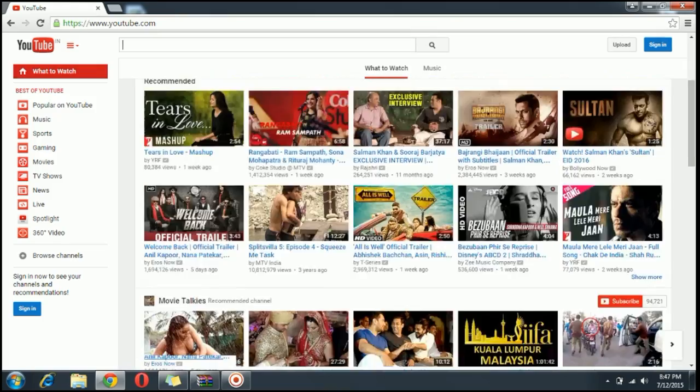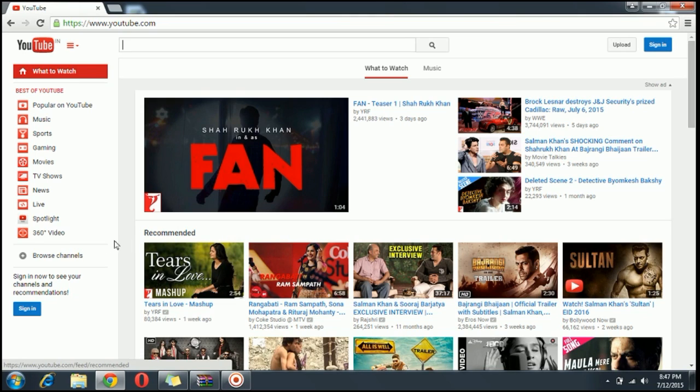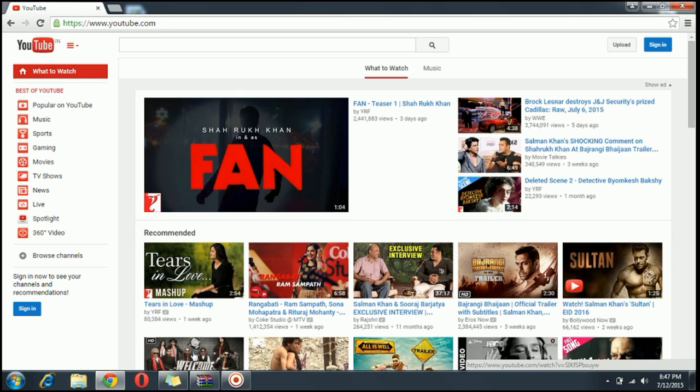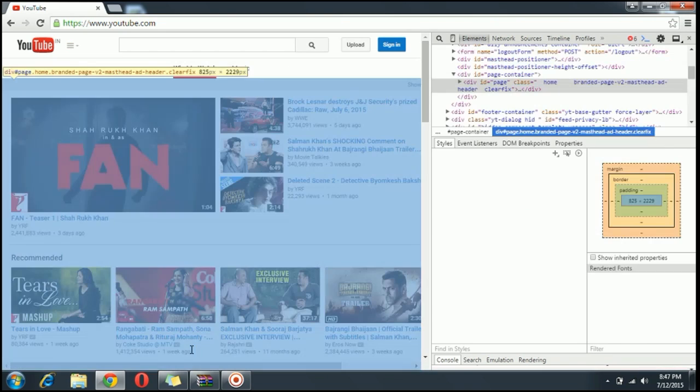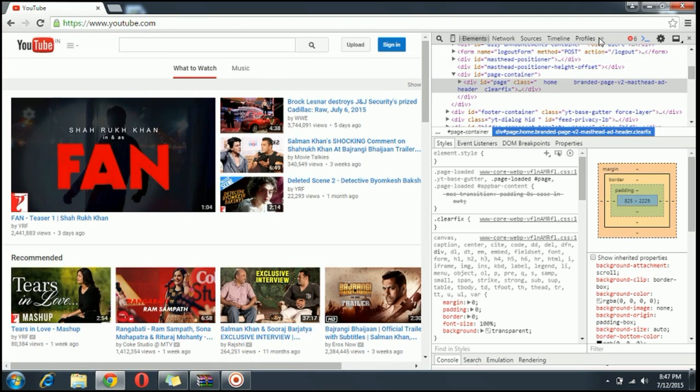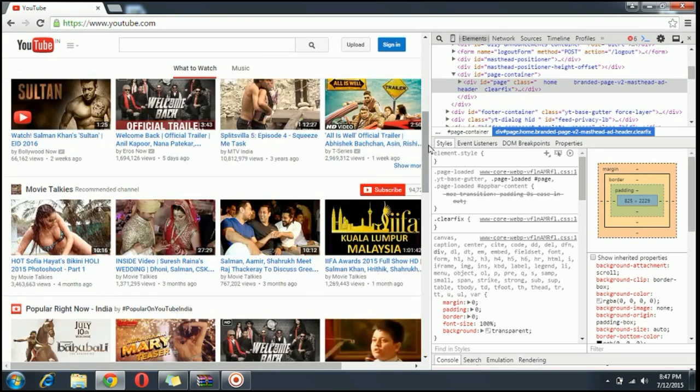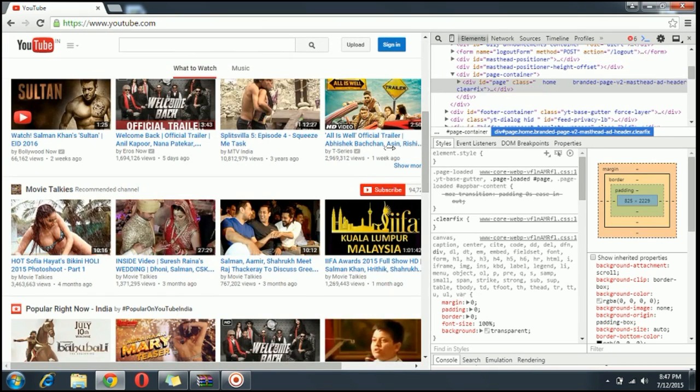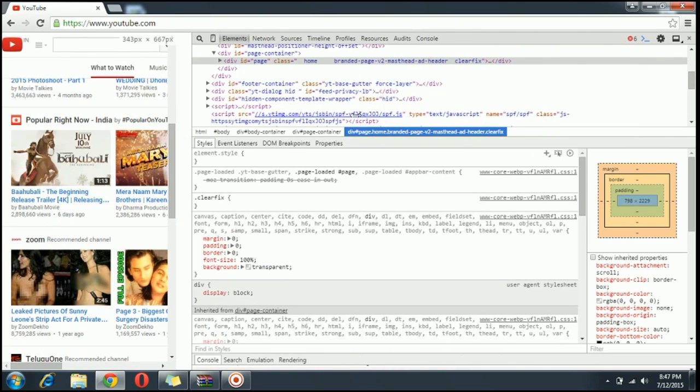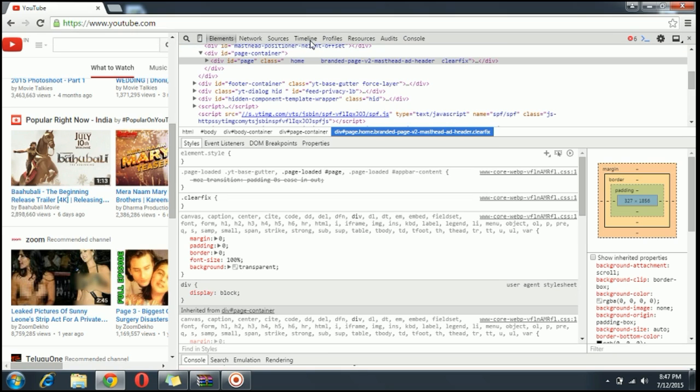What you have to do is just right-click and inspect element right here. This is only one step. I'm just expanding it so here you have many options: elements, network, source, timeline, profiles.